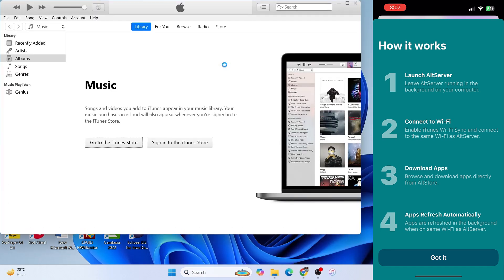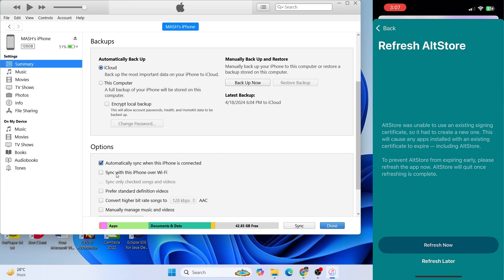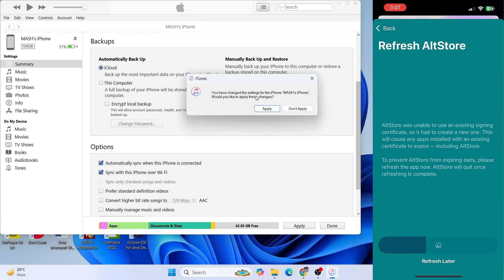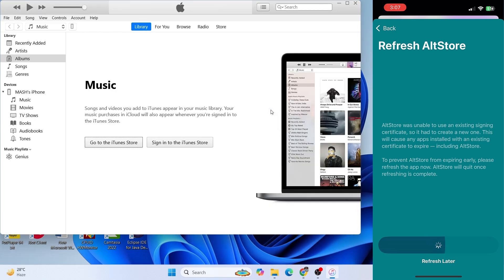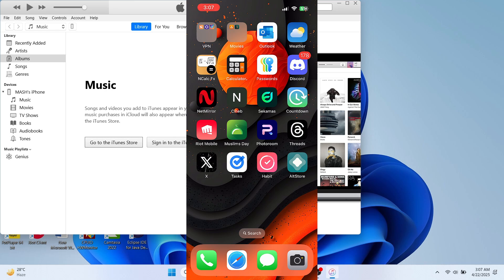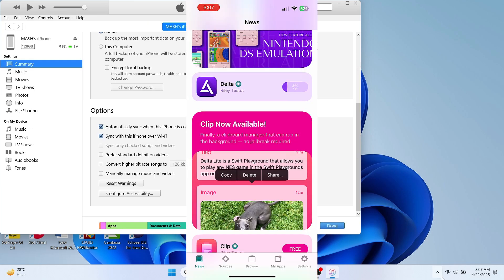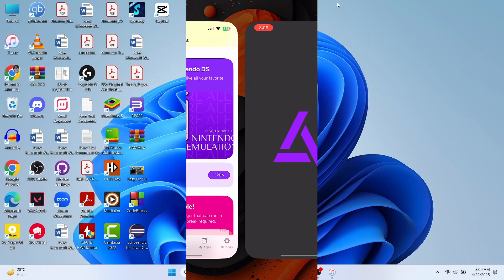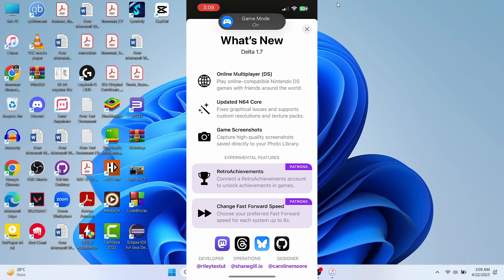Open iTunes and tap on your iPhone icon, then scroll down and tick the option 'Sync with this iPhone over Wi-Fi'. Select it, tap Done, and then click Apply. Now, as long as AltServer is running in the background and your Windows PC and iPhone are on the same Wi-Fi network, you can easily install any application using AltStore. Here we can see the Delta app being downloaded and installed via AltStore on the iPhone.